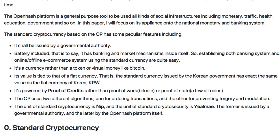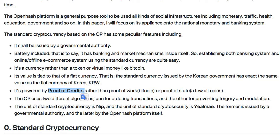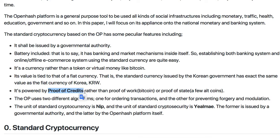And it's powered by proof of credit, rather than proof of work like Bitcoin or proof of stake used by a few altcoins. Proof of credit keeps the security over the standard cryptocurrency.